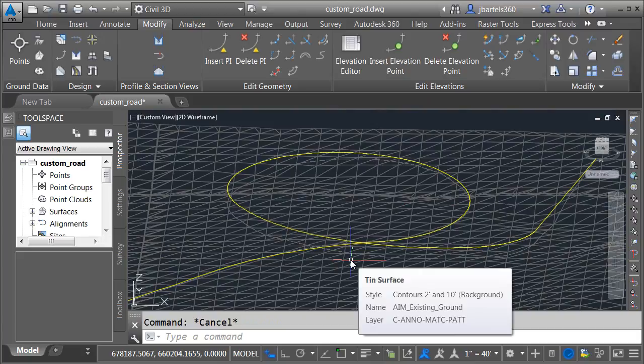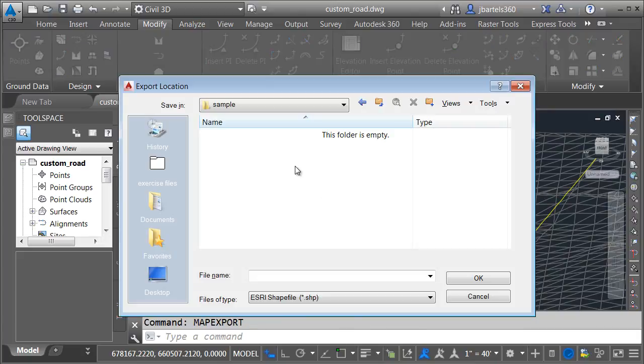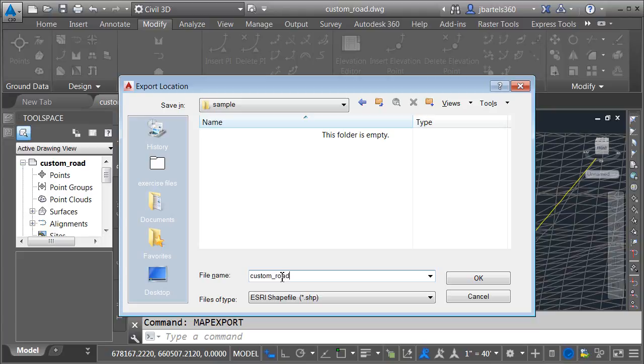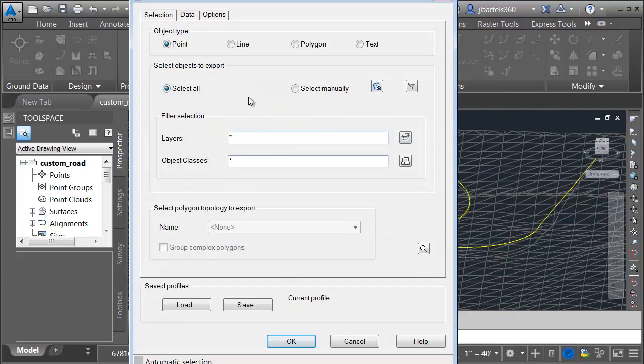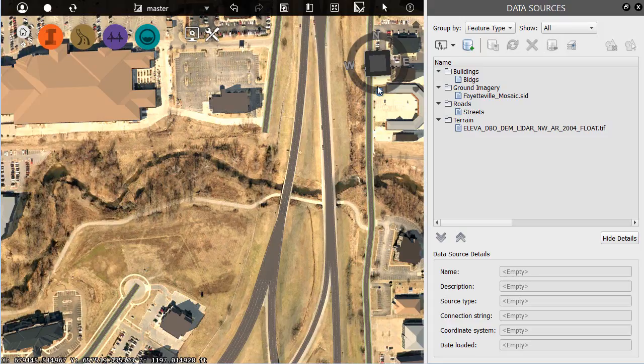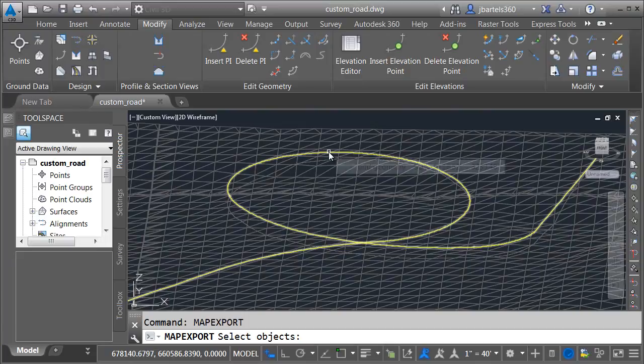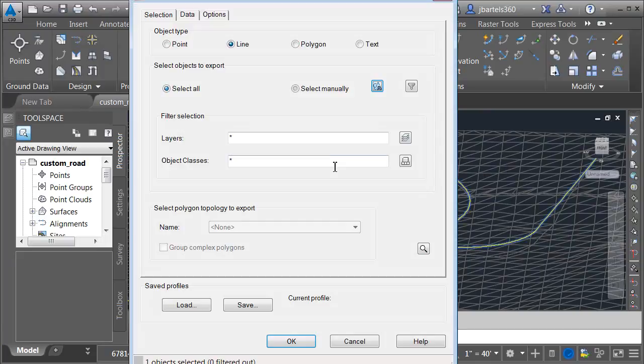To export this as a 3D shape file, I'm going to type Map Export. I'll press Enter. I'm going to save this in my sample directory. I'll just call this Custom Road. Since I'm exporting this as a shape, I can choose Point, Line, or Polygon. This is a linear object, so I'll choose Line. I'm going to come over and click the Select Objects button. I would like to export this 3D polyline only.